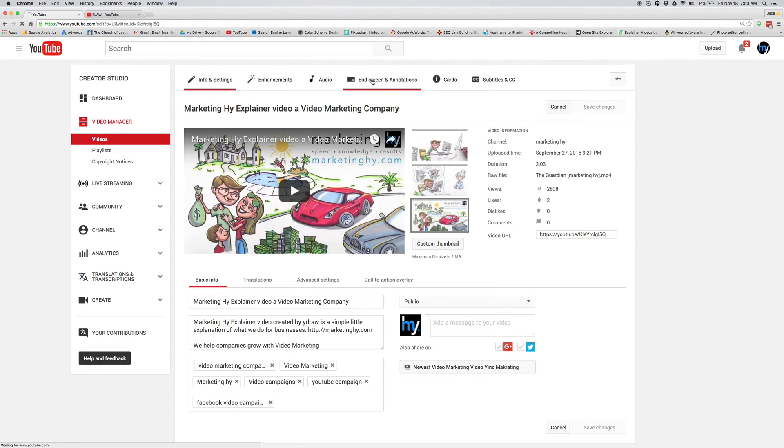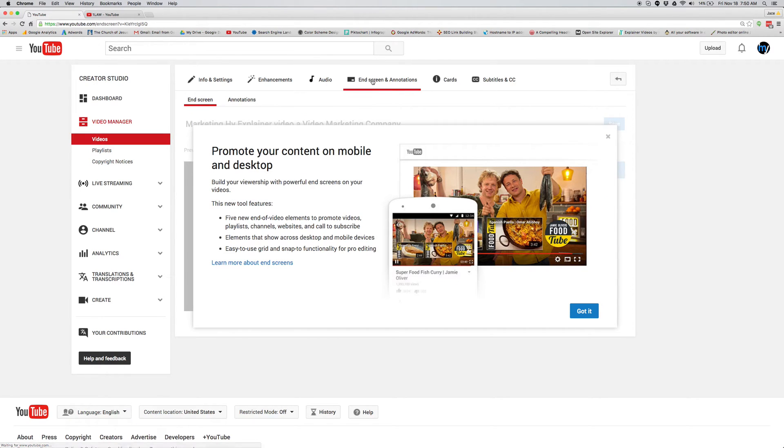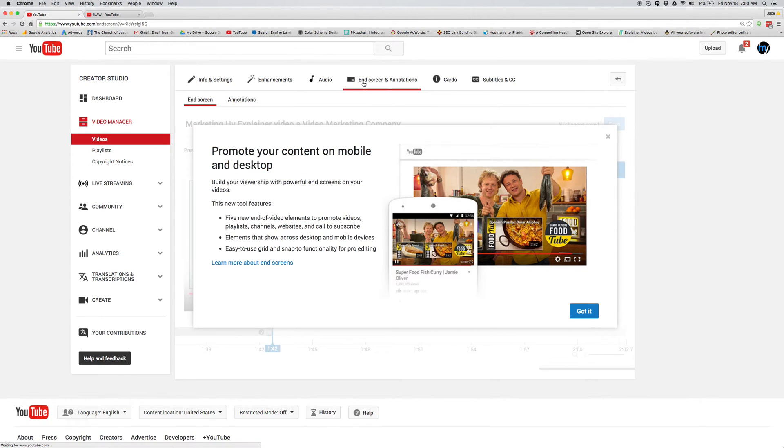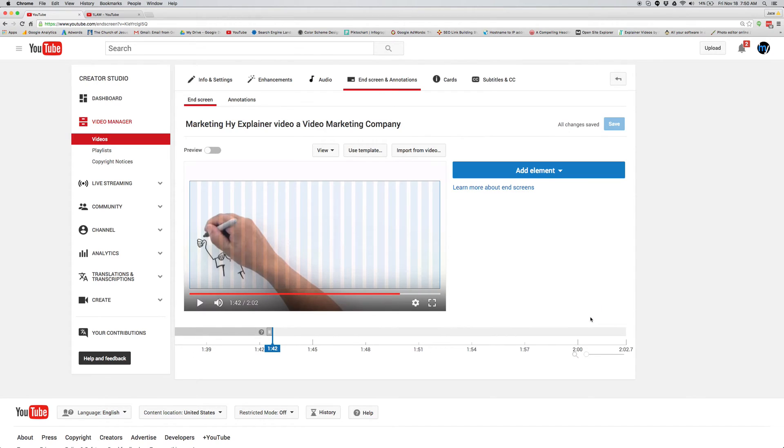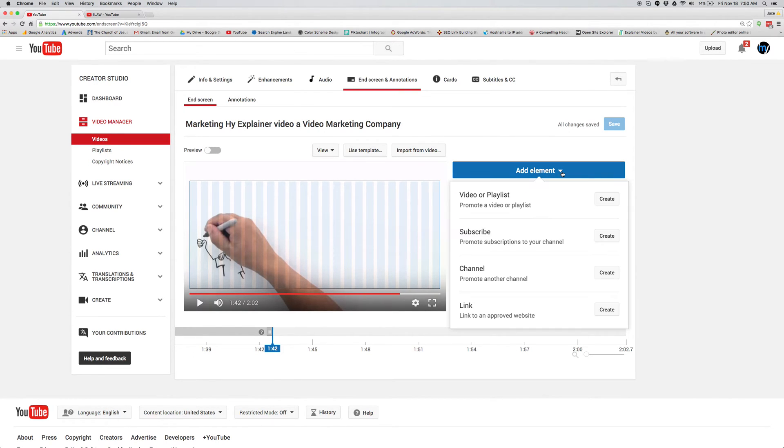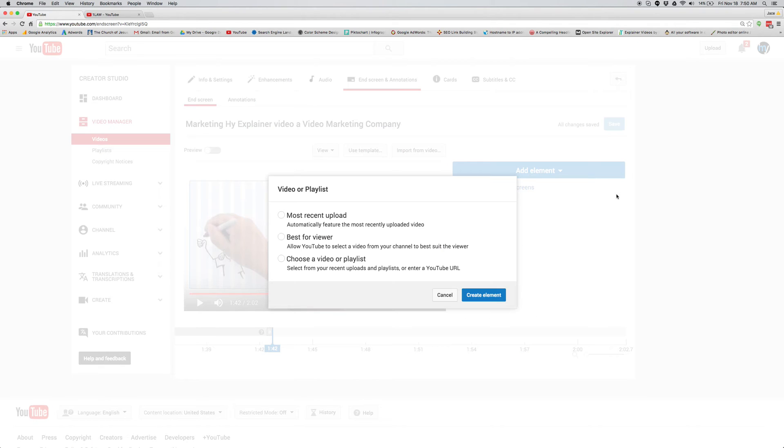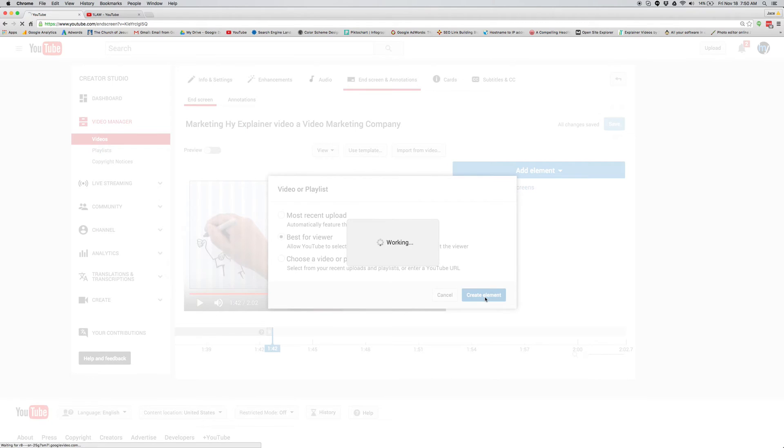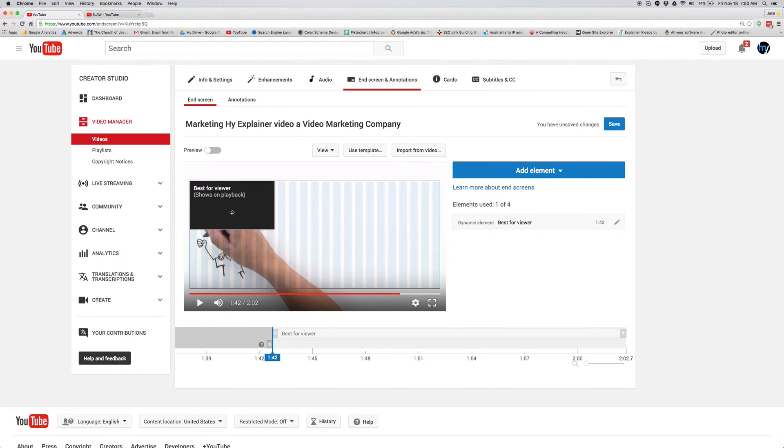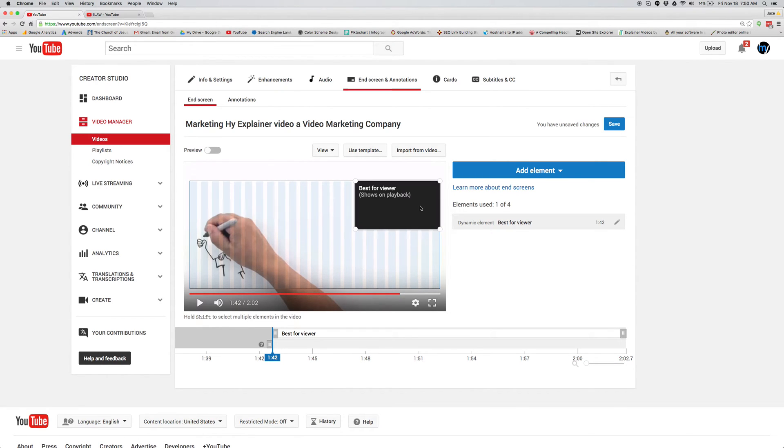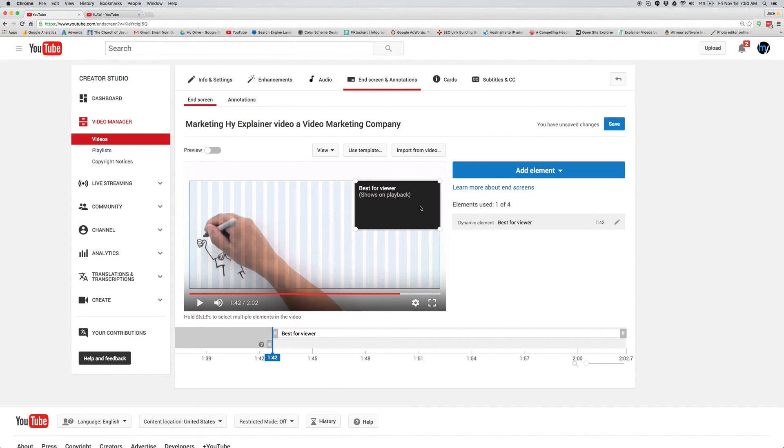And something that came out in the last little bit is what's called these end screen annotations. You can set up an end screen. Like if you just go over here and click and say, okay, I want another video to pop up. You can create, let Google choose it, create element, and then you'll have an end screen pop up. That's something you can do. And it works on mobile before annotations only worked on desktop. Now they work on mobile. So take advantage of all that.